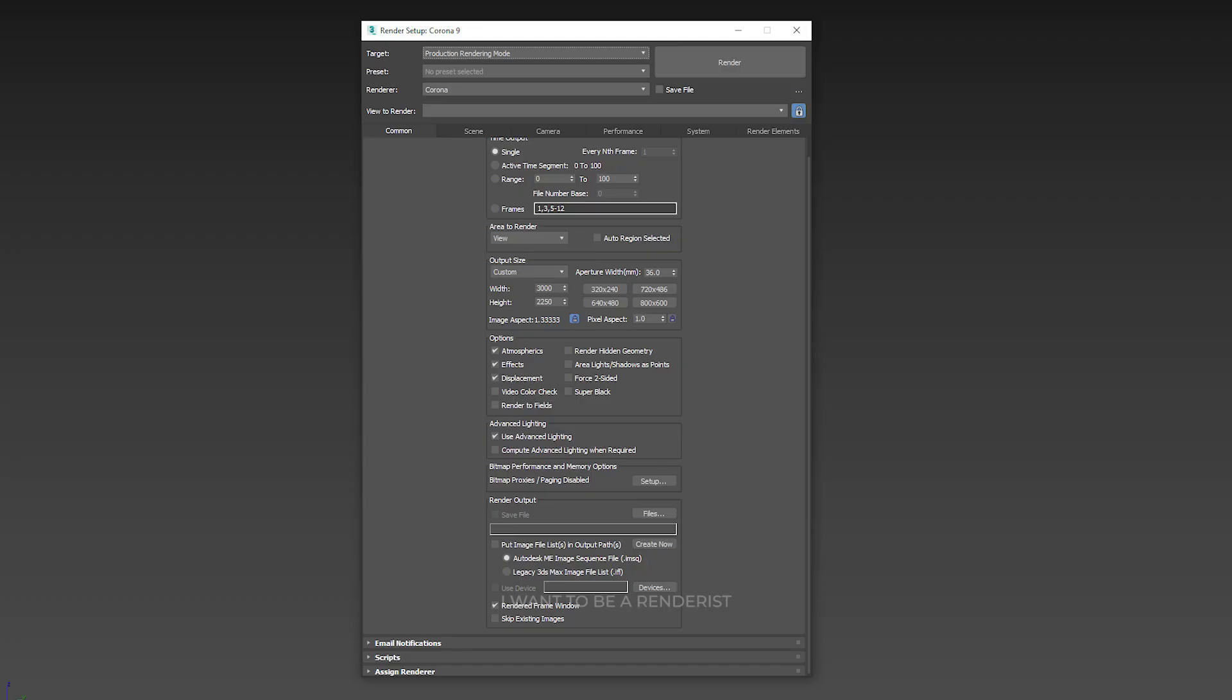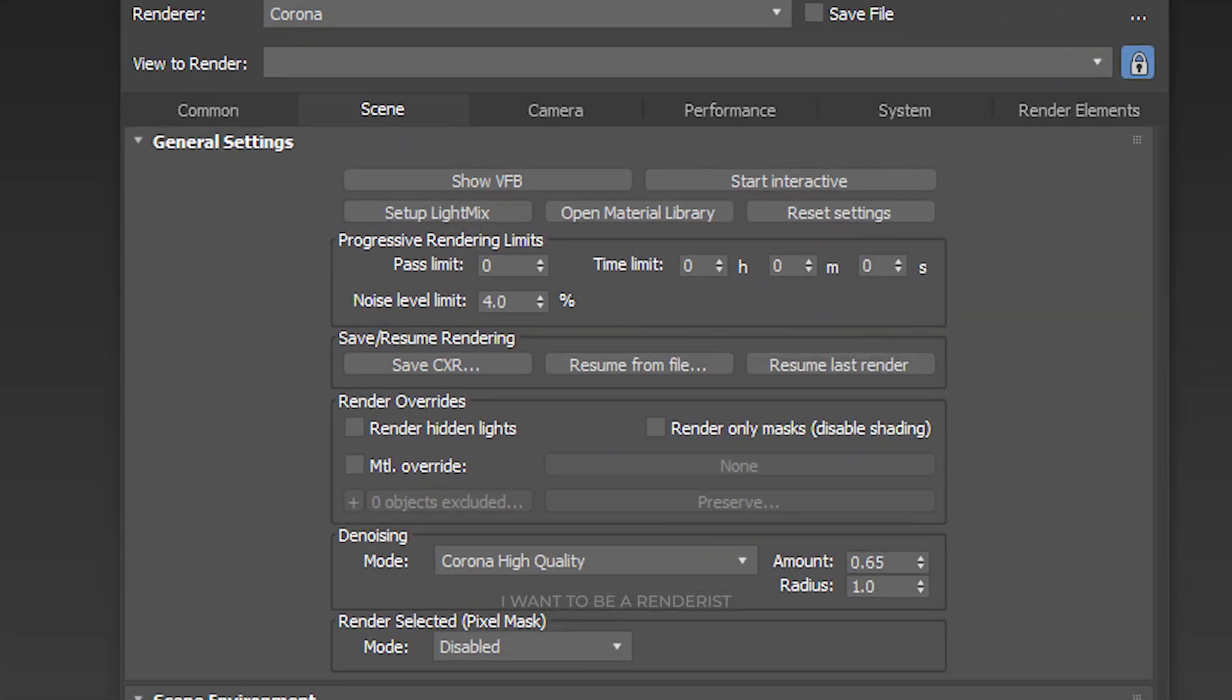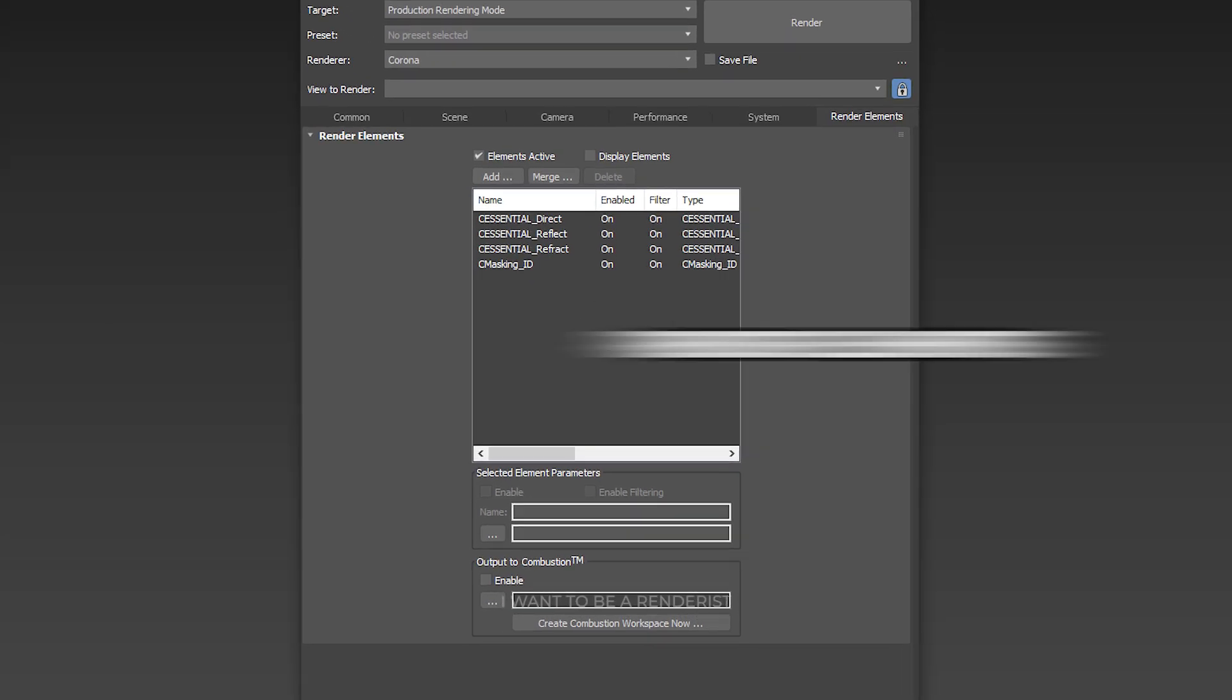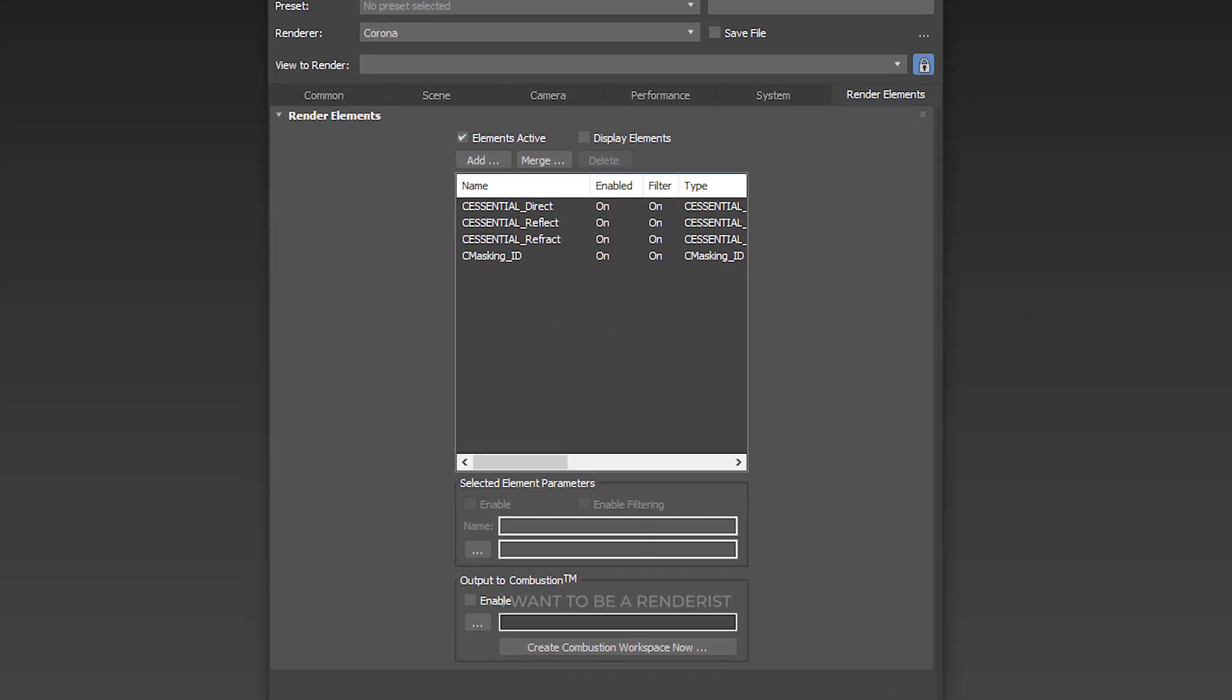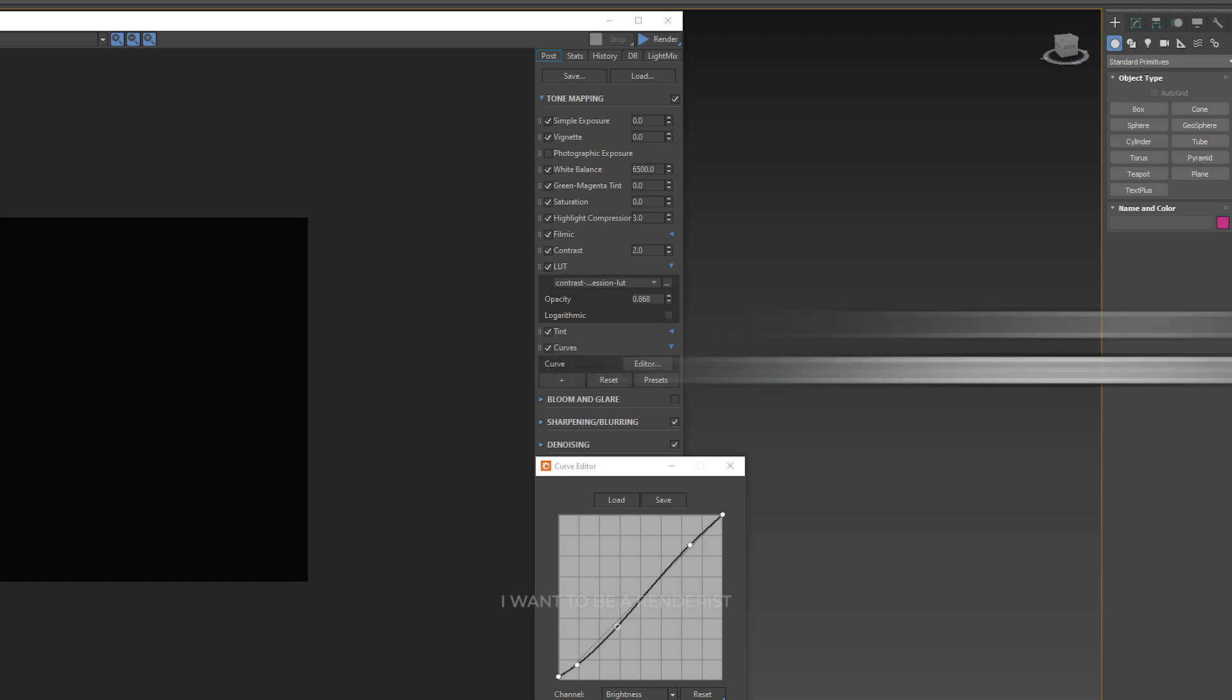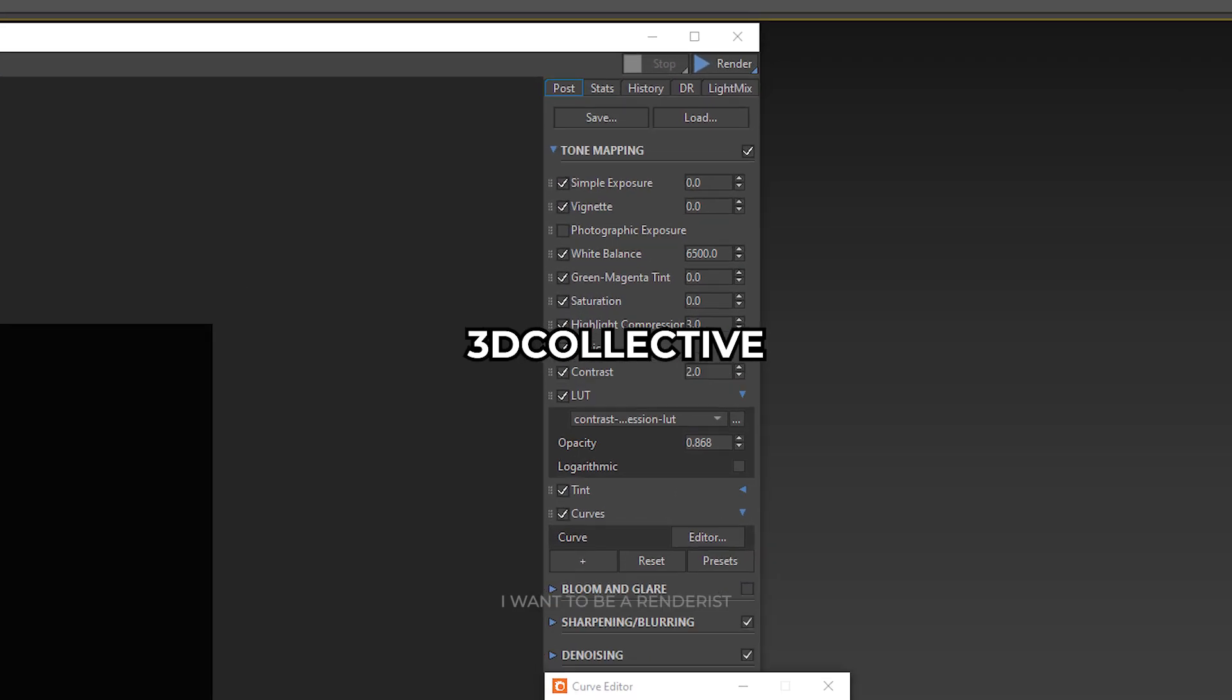When finishing the rendering, he used Corona Render with a noise of 4% for a resolution of 4000 pixels. He activated some element renders such as Direct, Reflection, and Refraction for post-production. Depending on the scene, he uses a LUT or adjustments to the curve or mixes them according to what the image conveys to him. The LUT is from Collective and works very well.